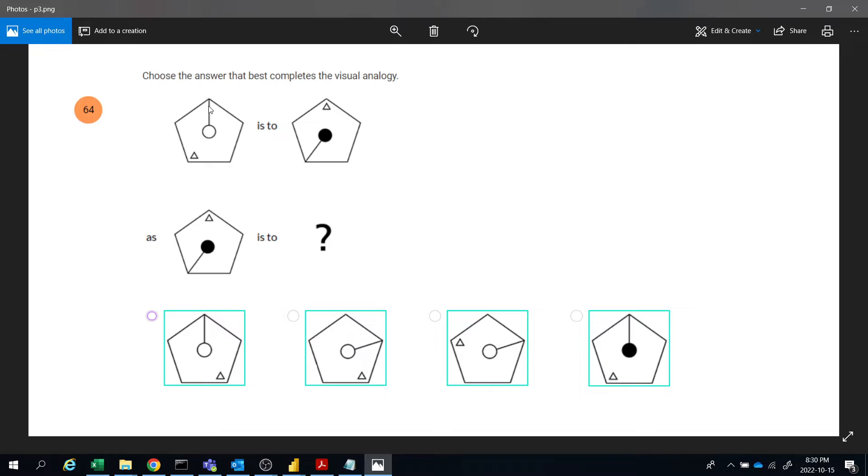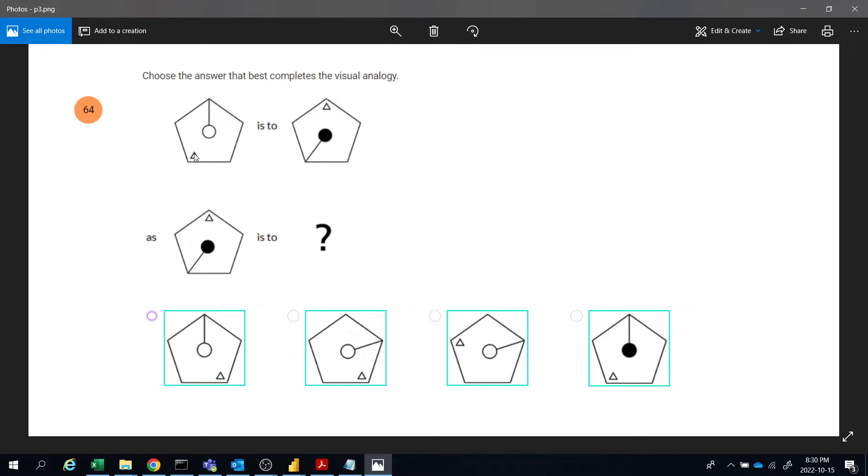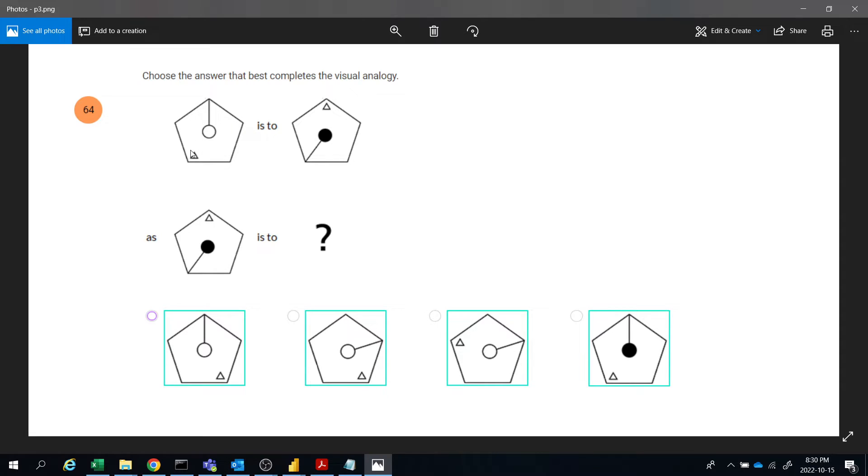This line is transformed three positions - one, two, three. And this triangle is positioned and transferred two times clockwise. The line moves three times - one, two, three - and the triangle moves two times - one, two. So the triangle will come here and the line is coming here. And this circle will be colored.